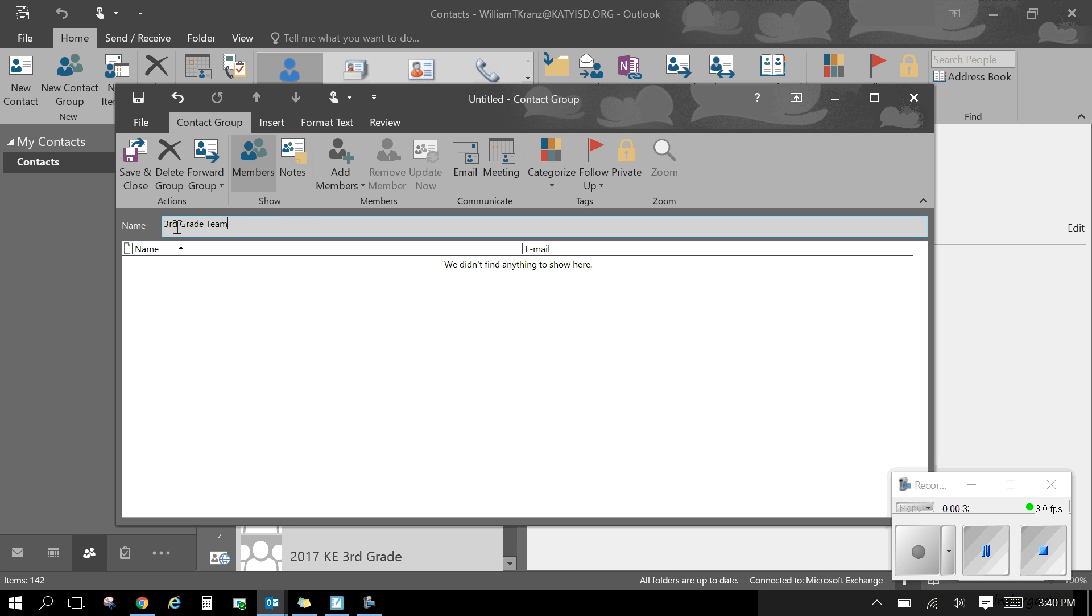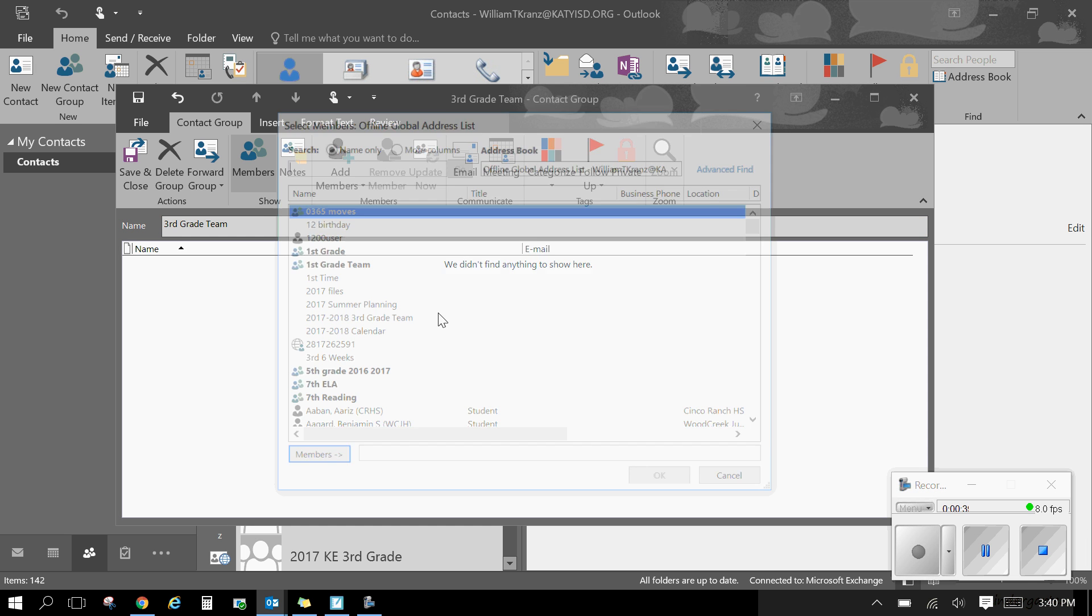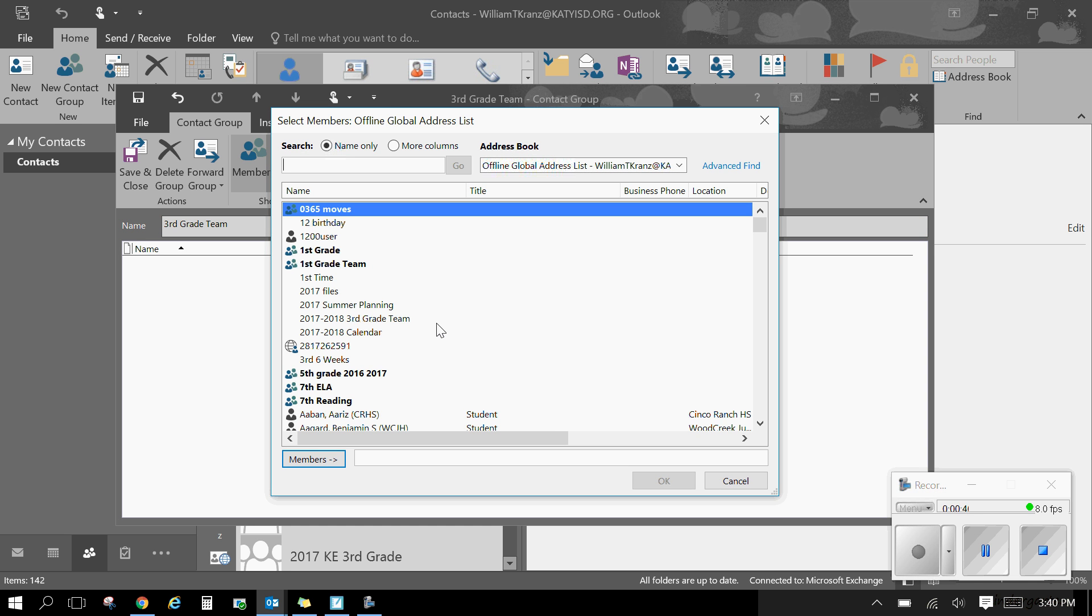Once I type third grade team, I can add members to the team. So click here from the address book and I can start searching for them and adding them.